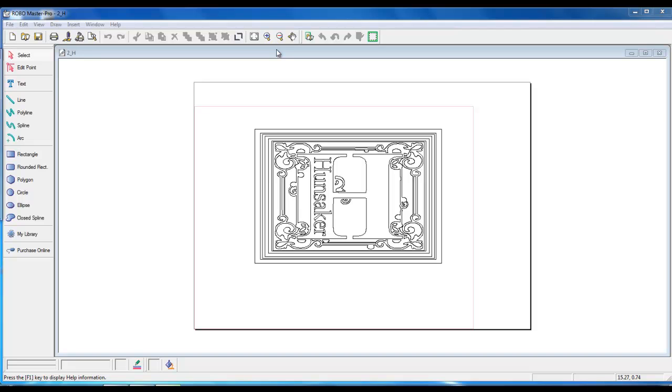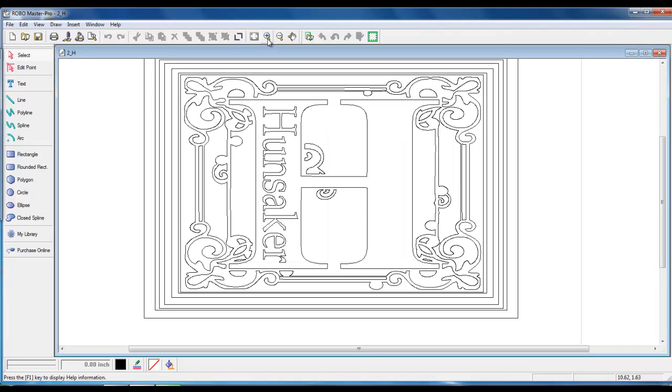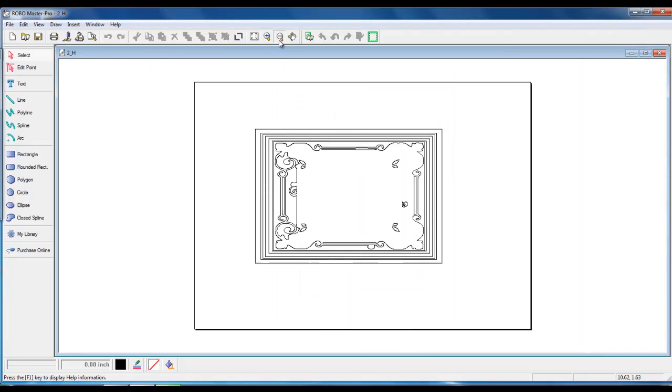To take a closer look to see if the word Hunsaker is correctly positioned, we can push the plus key on our keyboard. This will zoom in. We can push the minus key on our keyboard to zoom out, or simply we can use the icons on the top of the toolbar.